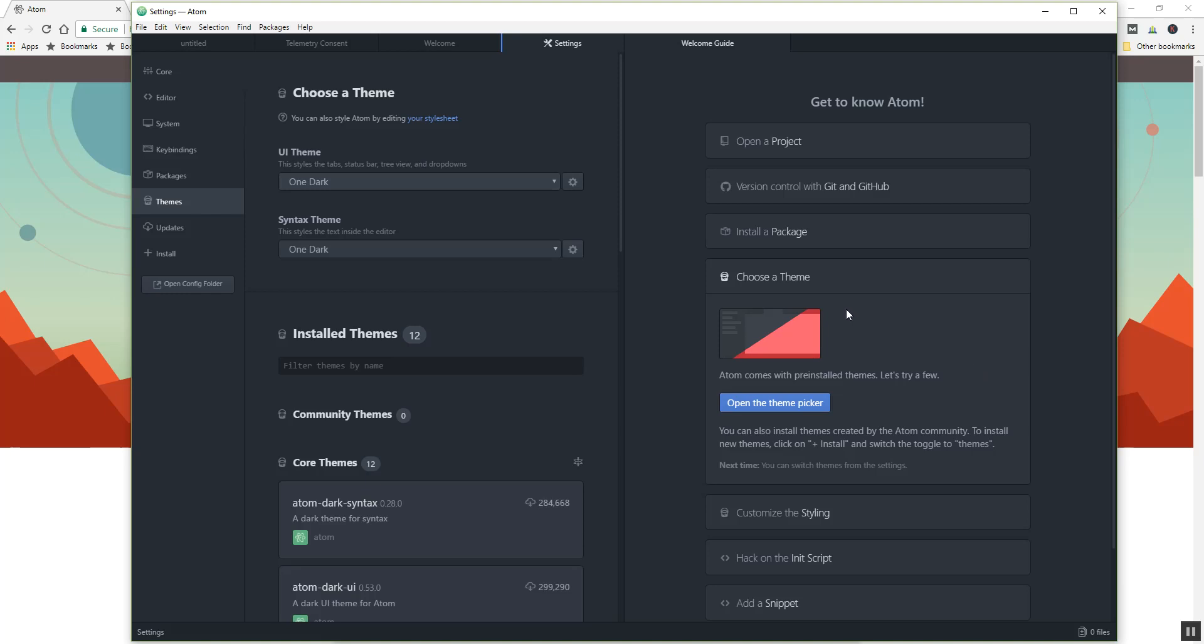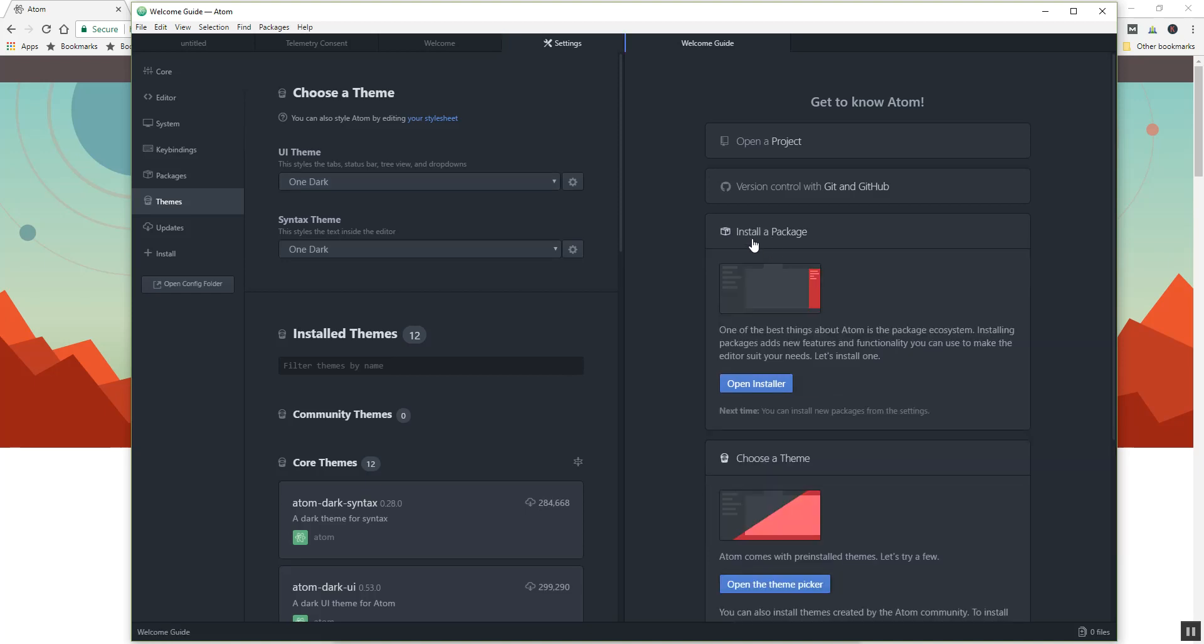Okay, the next thing that we really want to take a look at is installing packages. So similar to themes, which is more of the user interface for you in terms of the styling of it, you can install packages which are like little mini programs that enable the software tool to do things that you might want it to do.